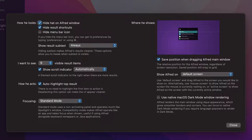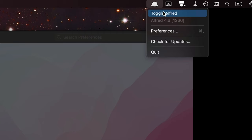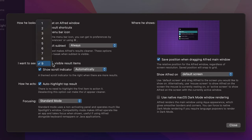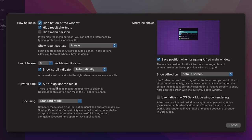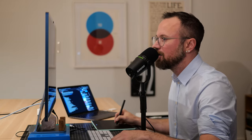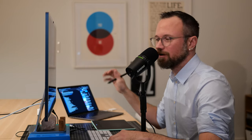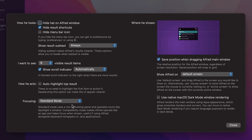For 'Hide menu bar icon' — if enabled, the hat icon won't appear in the menu bar. I like keeping it there in case my computer gets slow and I need to toggle Alfred manually. For 'Visible result items,' choose how many results to show by default, with a scroll indicator if there are more. You can auto-highlight the top result. 'Focusing' controls how the app appears when other apps are open — just keep it on standard mode.